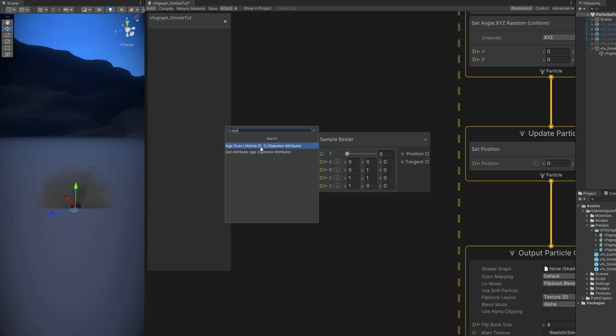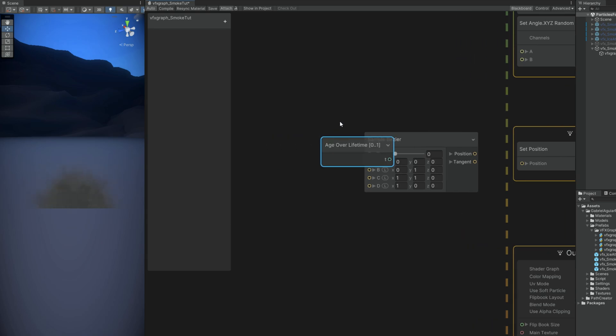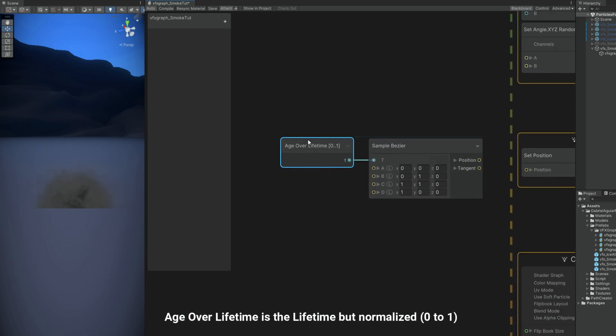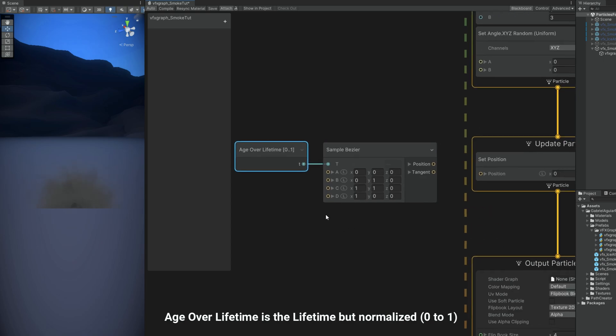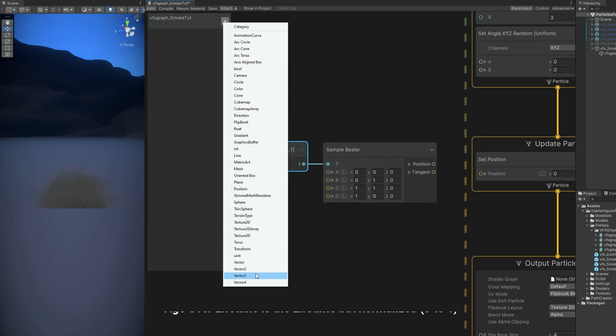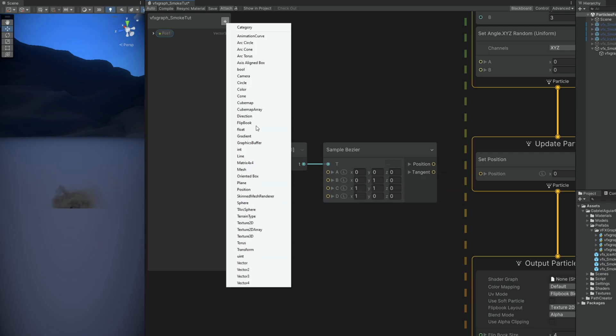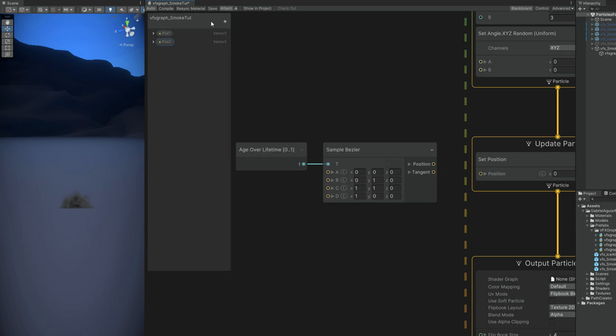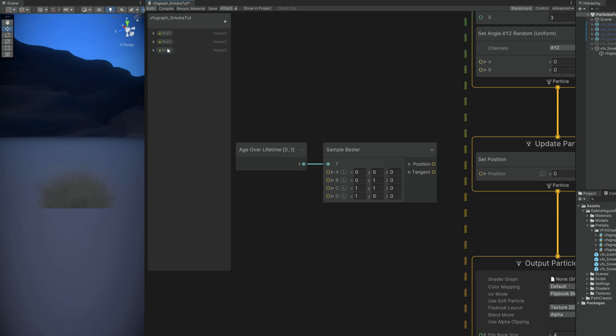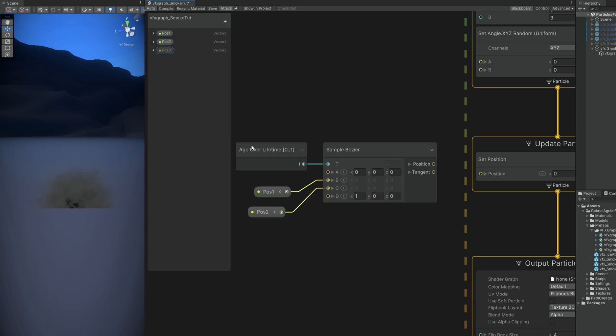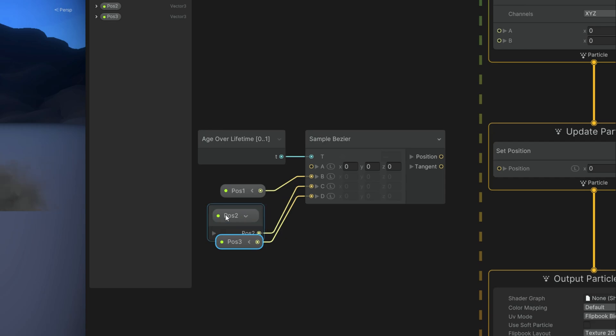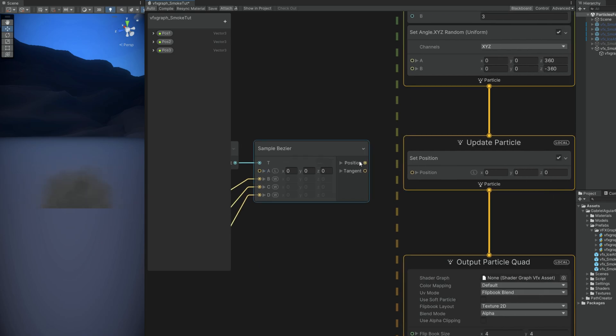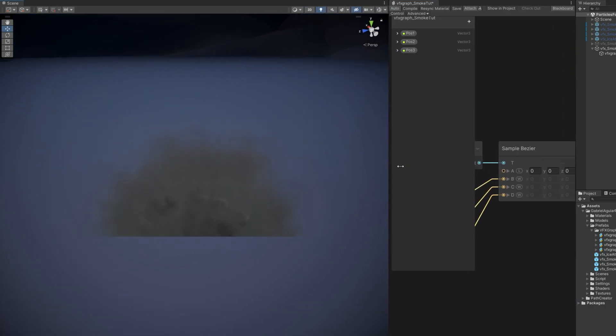So for the time, the T option, we can use the age over lifetime of the particle. It goes from 0 to 1 but in reality it's between 1 and 3 seconds. And then we can create 3 vectors, Vector 3 by the way. Call it position 1, position 2 and position 3. Make sure you connect it to B, C and D. And now it's very important that this L becomes a W because it means world, world space. Instead of local we want it to be in world space because we are going to set these positions in the world. The A option can be local because it represents the position where we placed our smoke. And now we can connect this to the set position. And nothing will happen which is normal because now we need to create 3 empty game objects.